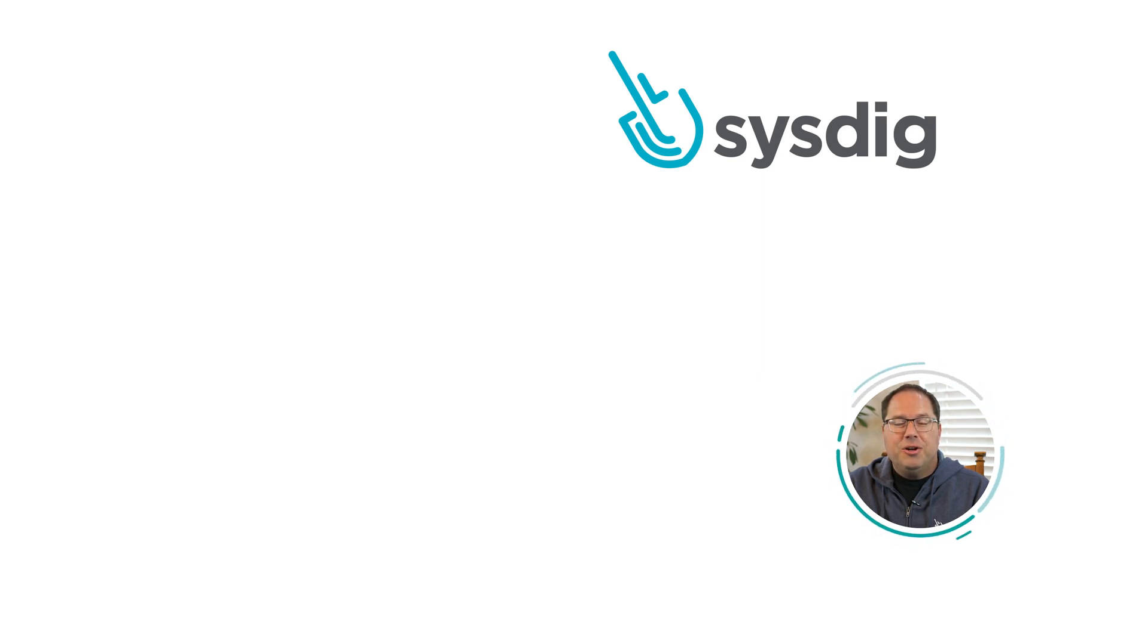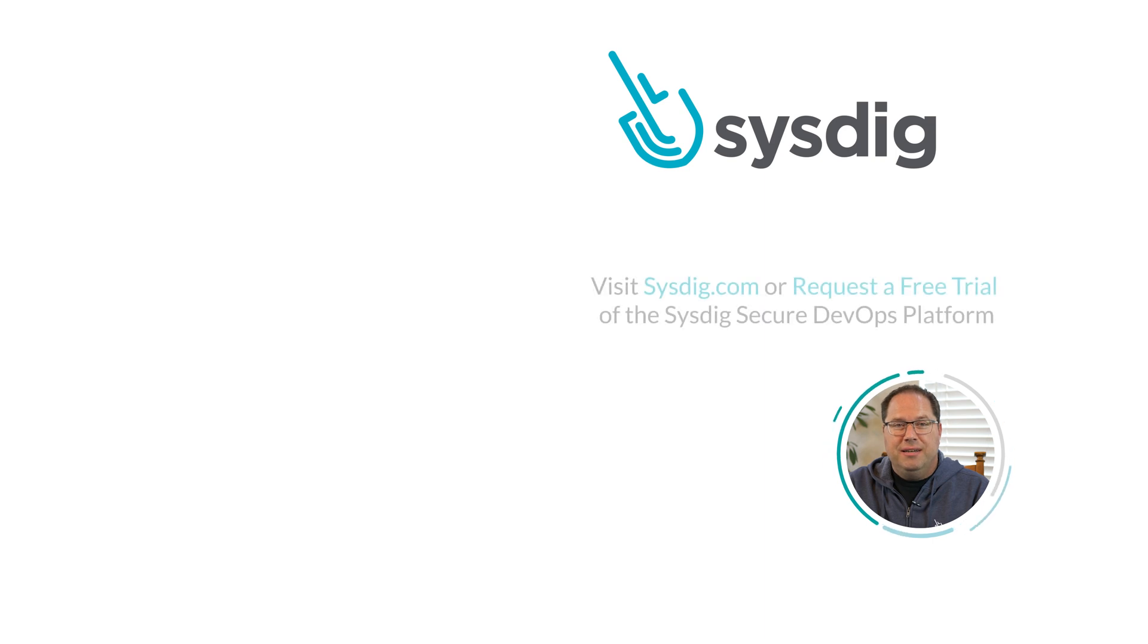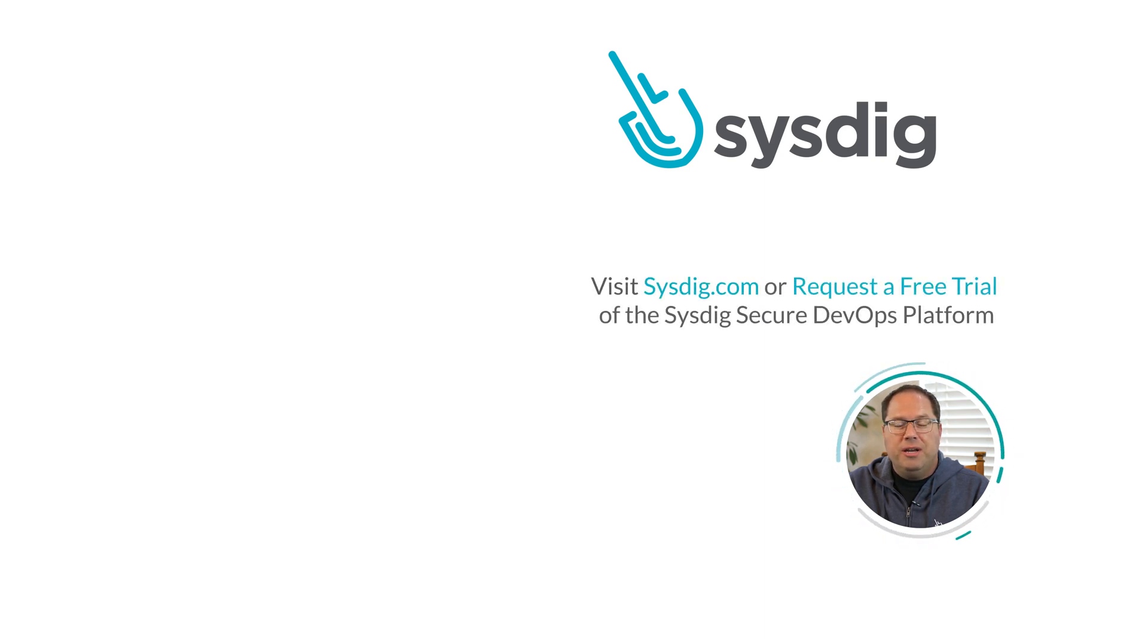Getting started with Sysdig Monitor is easy. Start our free 30-day trial and you'll be up and running in just a few minutes.